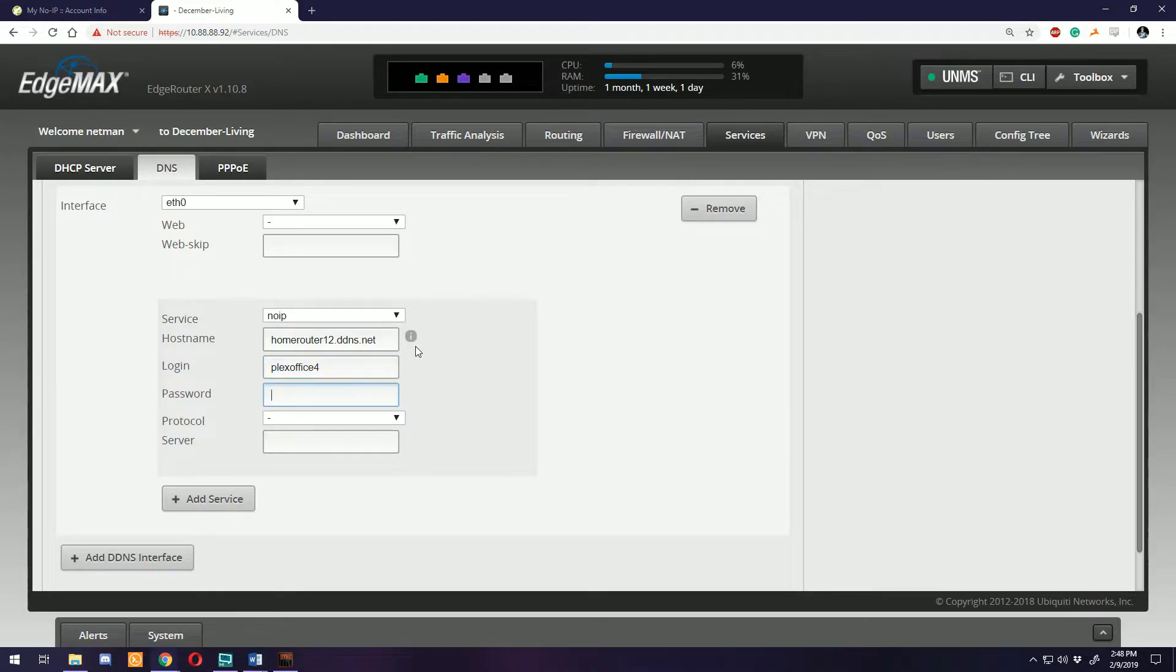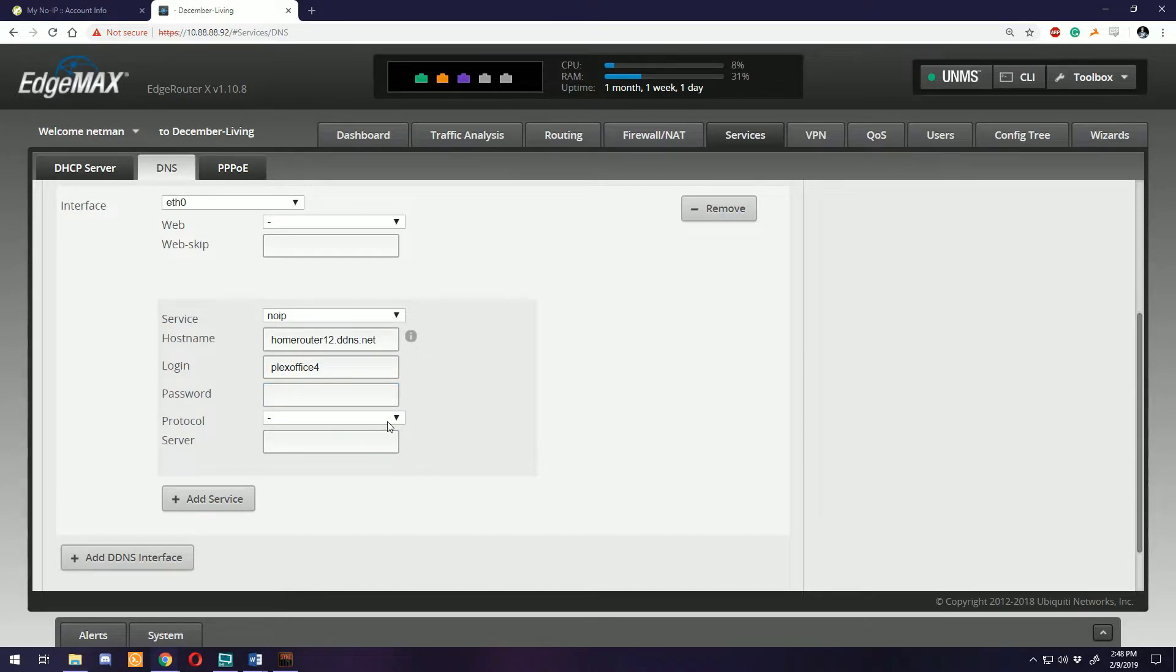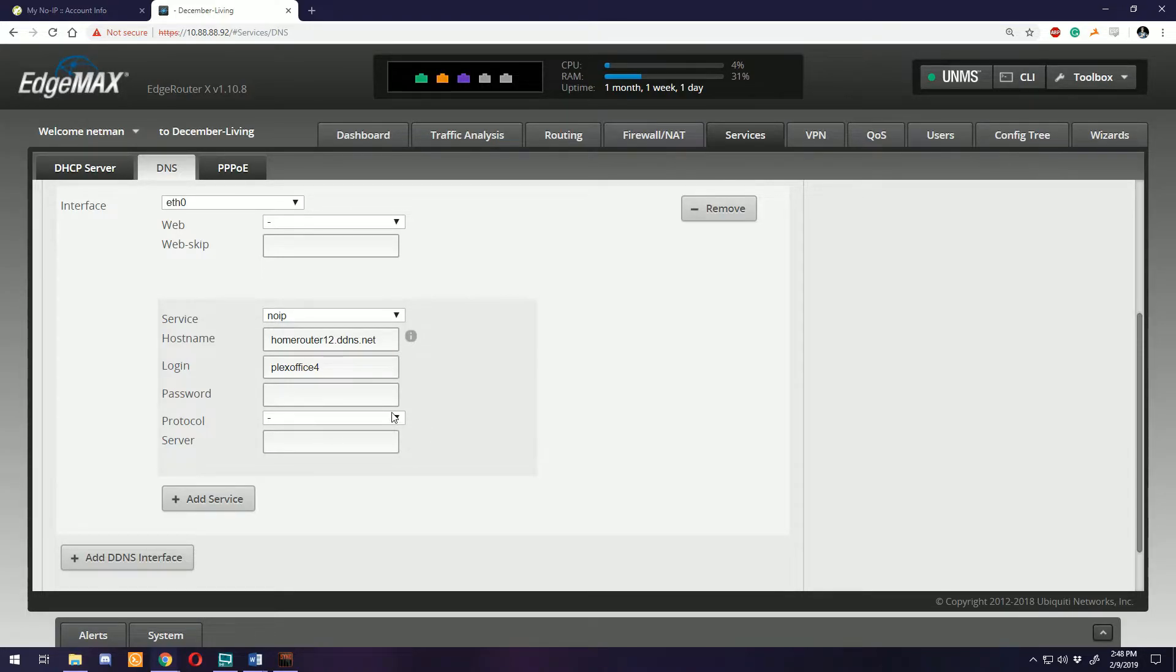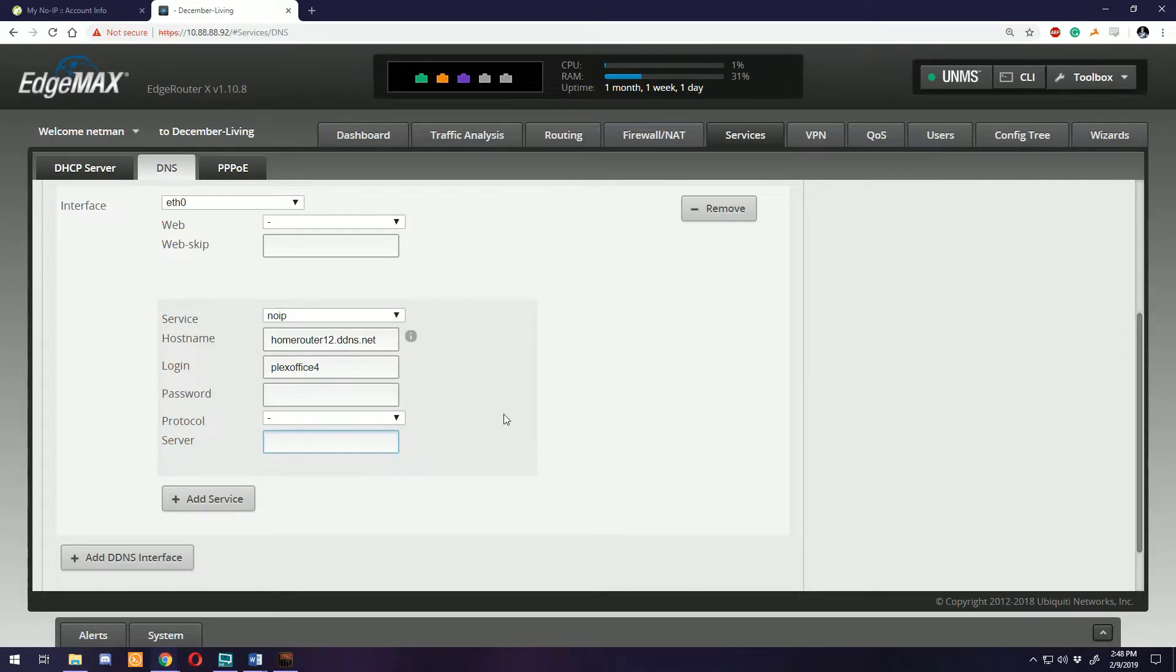The password is the login password you created for No-IP. The server is going to be where it's sending its dynamic updates to. For No-IP it's going to be dynupdate.no-ip.com.